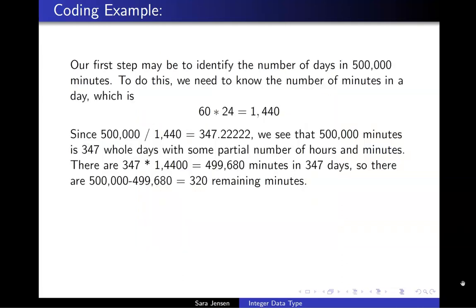Before coding, it's helpful to think of how we might solve this problem ourselves if we're doing it on pencil and paper. This can really motivate our code. So if I were solving this problem with pencil and paper, the first computation I would do is a computation to determine exactly how many minutes there are in a day.